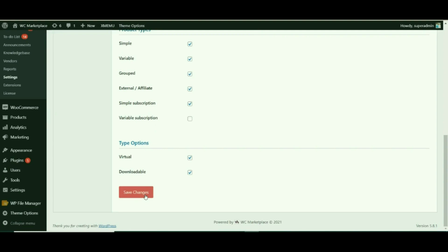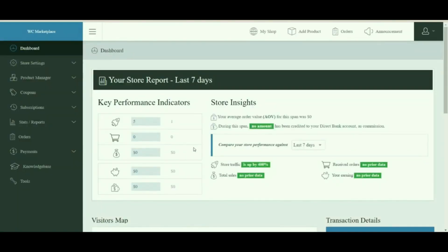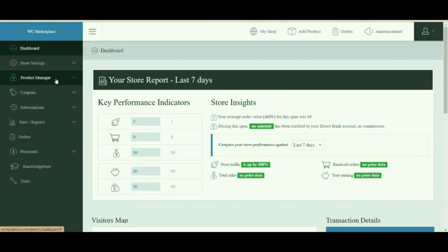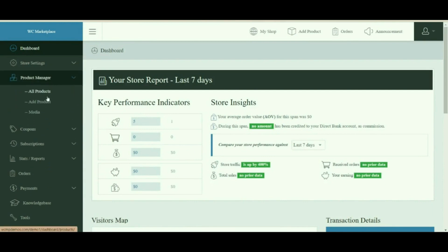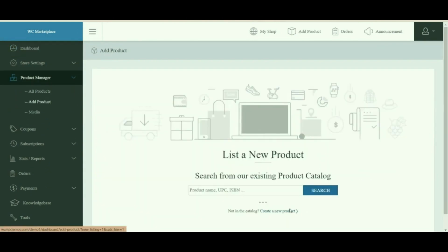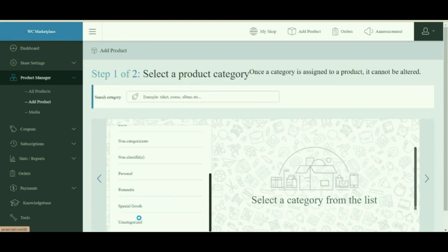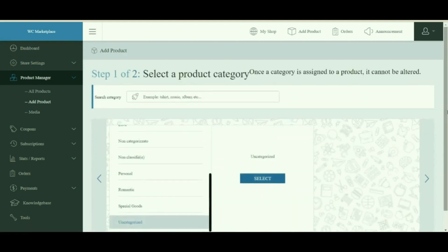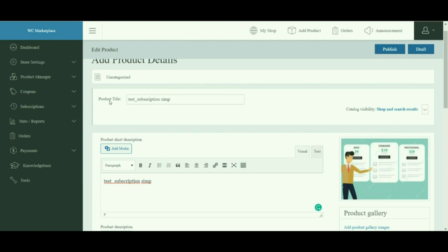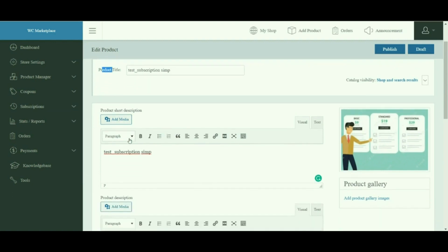Now let's have a look at how vendors can upload a simple product from their dashboard. Navigate to the Add Product page under the Product Manager, and then follow our standard way of adding a product. As always, add a product title and description.